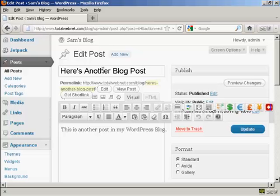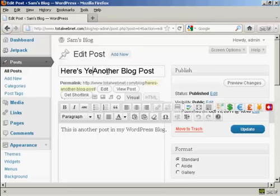All you do is just simply type in what you want to add in. So, let's say I want to change the title. It's called Here's Another Blog Post, so let's call it Here's Yet Another Blog Post.